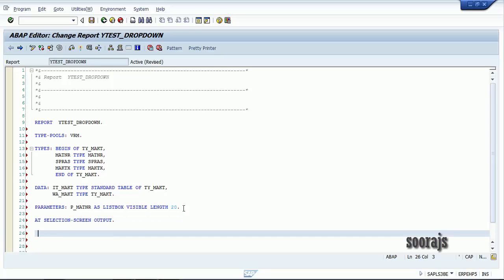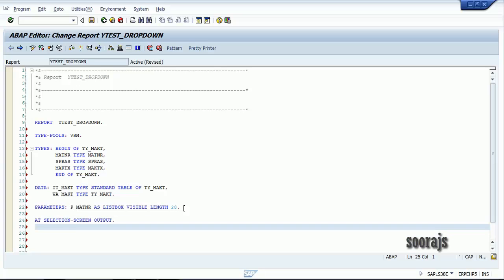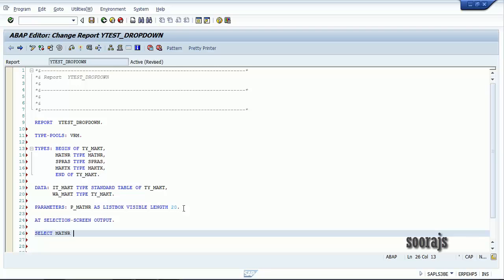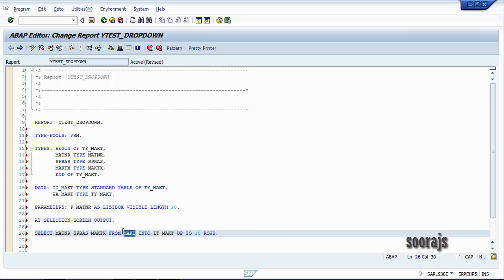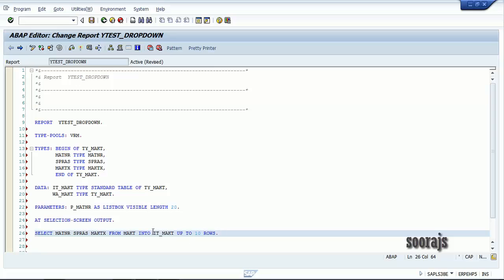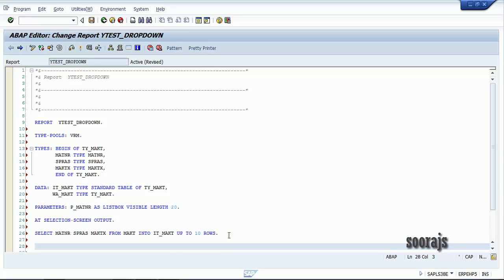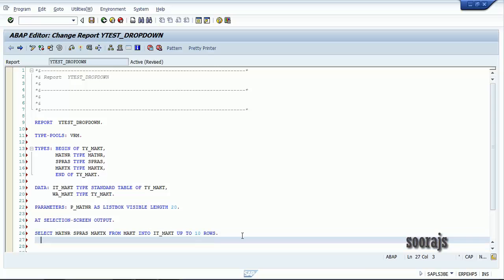Now let me declare the AT SELECTION-SCREEN OUTPUT event — the entire logic for populating the list box will be written inside this event. I'll SELECT MATNR, SPRAS, MAKTX FROM MAKT INTO IT_MAKT UP TO 10 ROWS. I'm limiting it to 10 rows for demonstration purposes; in real time you may want to take all records from the MAKT table.